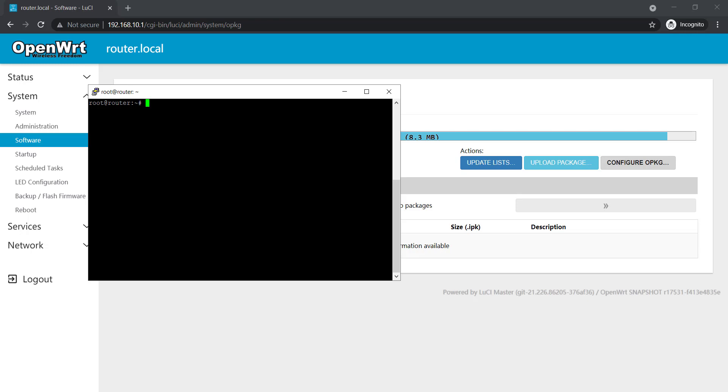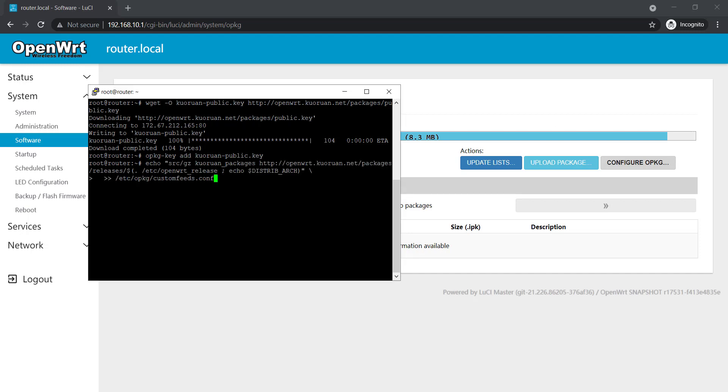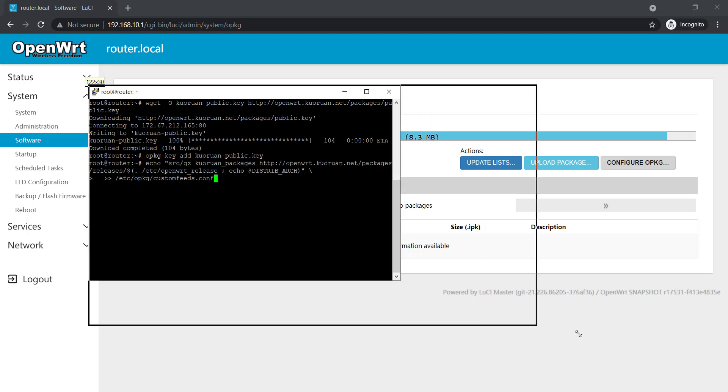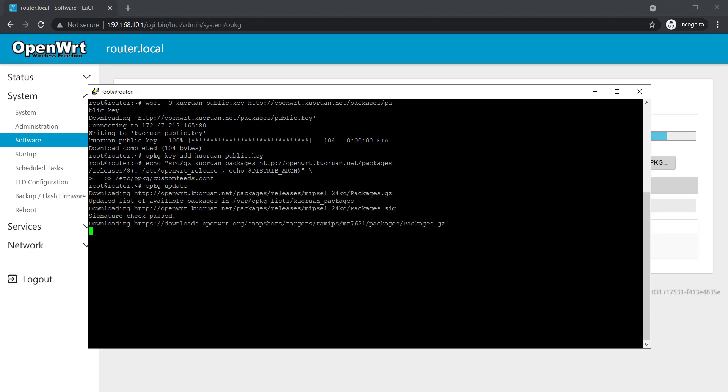I'm gonna clear up the screen. Now first I have to install v2ray package repository. I'll post these commands in the comment description so you guys can just copy paste from there. I'll just download the repo link, then I'll add the key for repository. And now I'll add the feed inside the custom feed of OpenWRT. Enter. Now I'll update which is opkg update. This will take a couple of seconds.